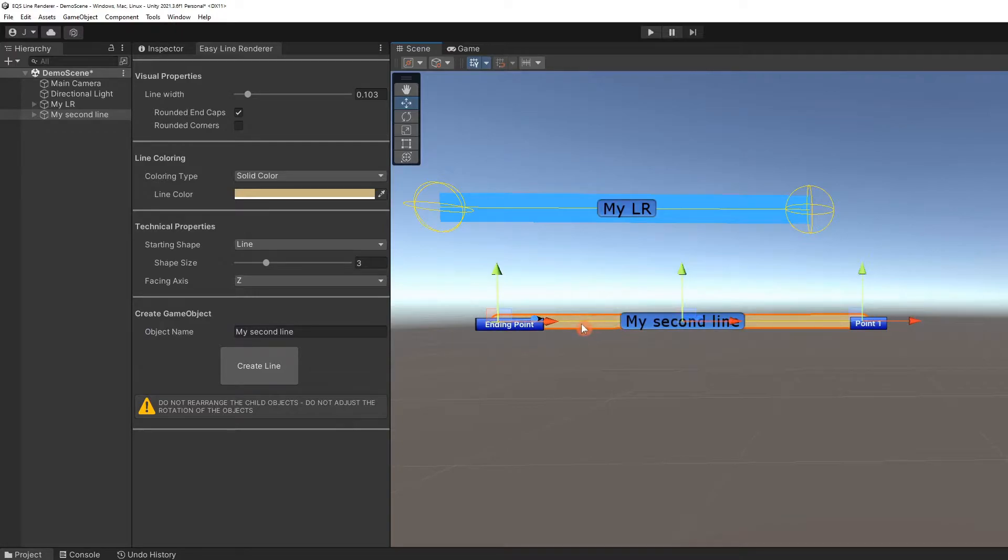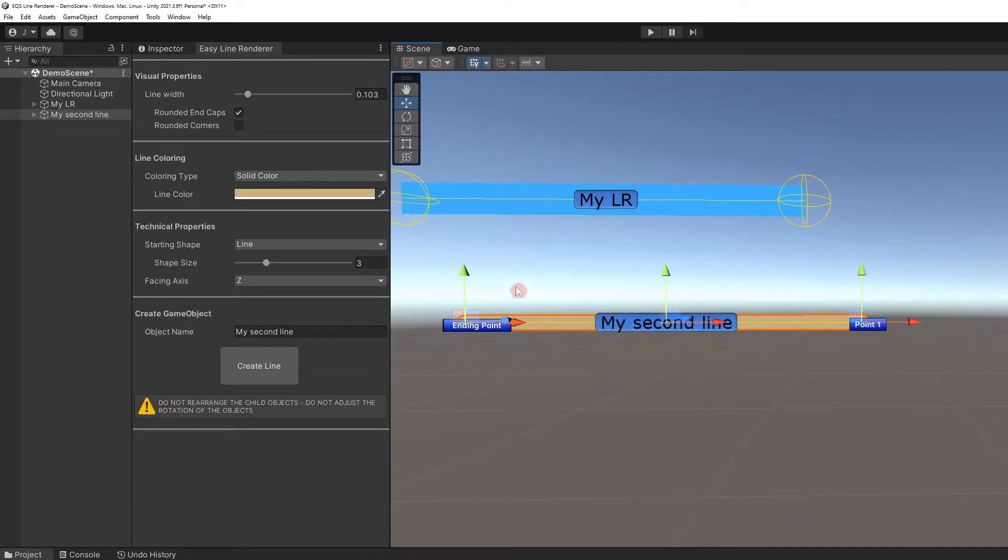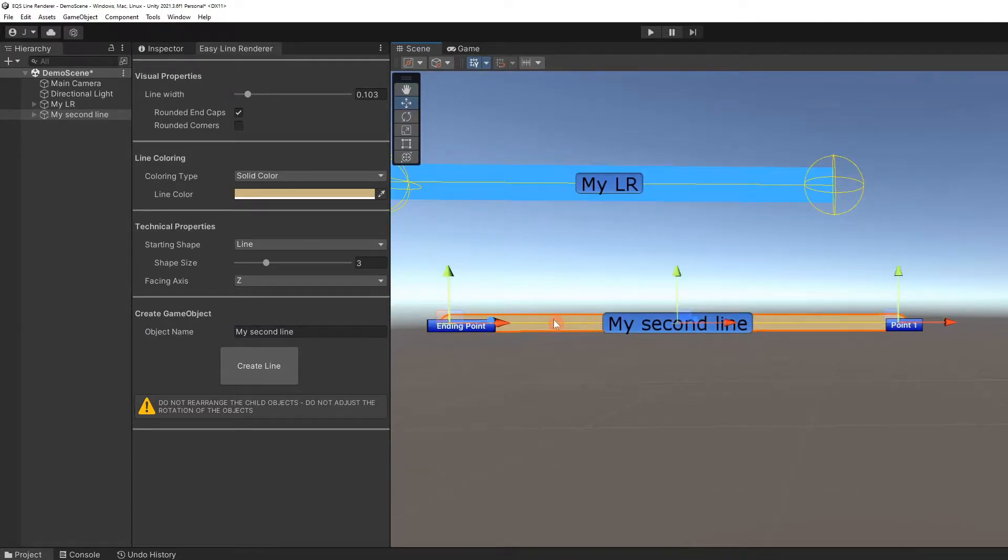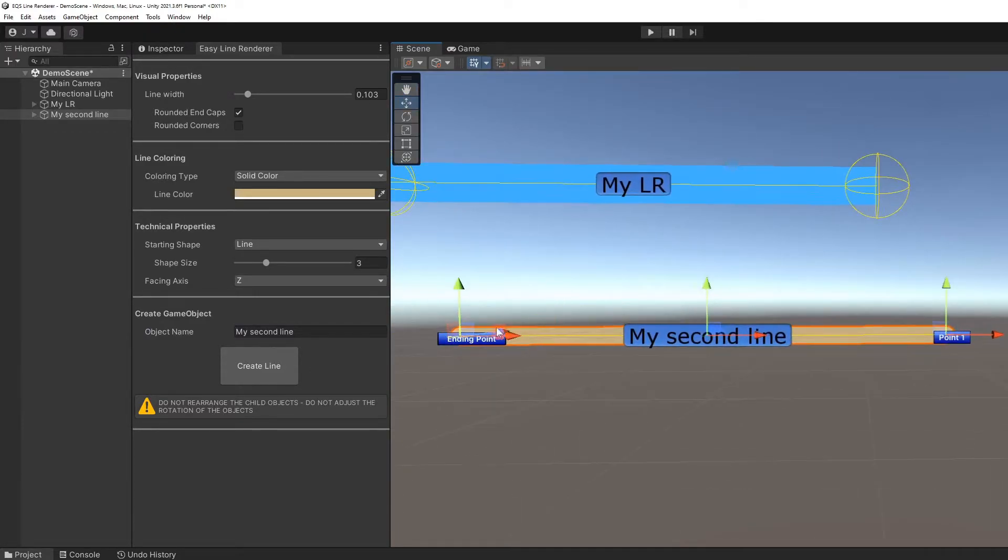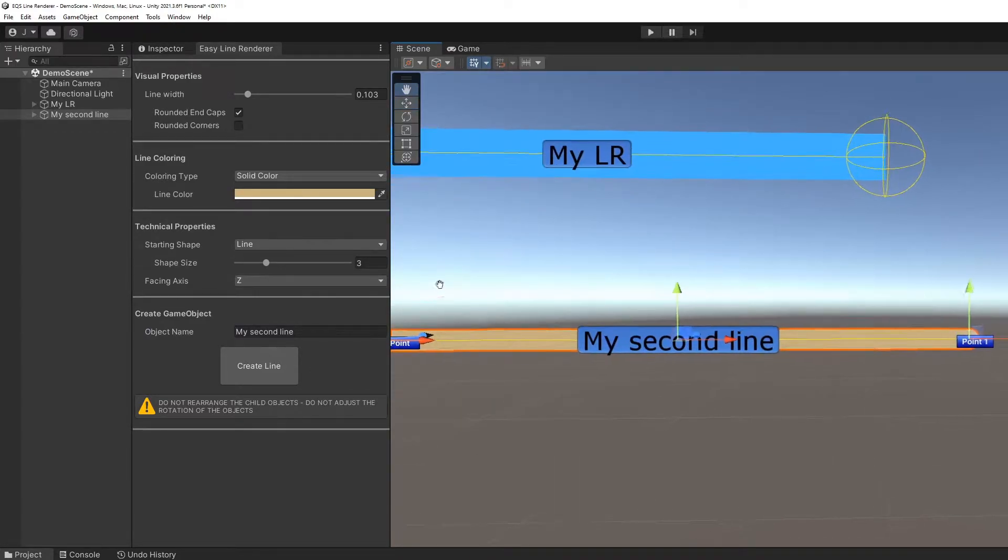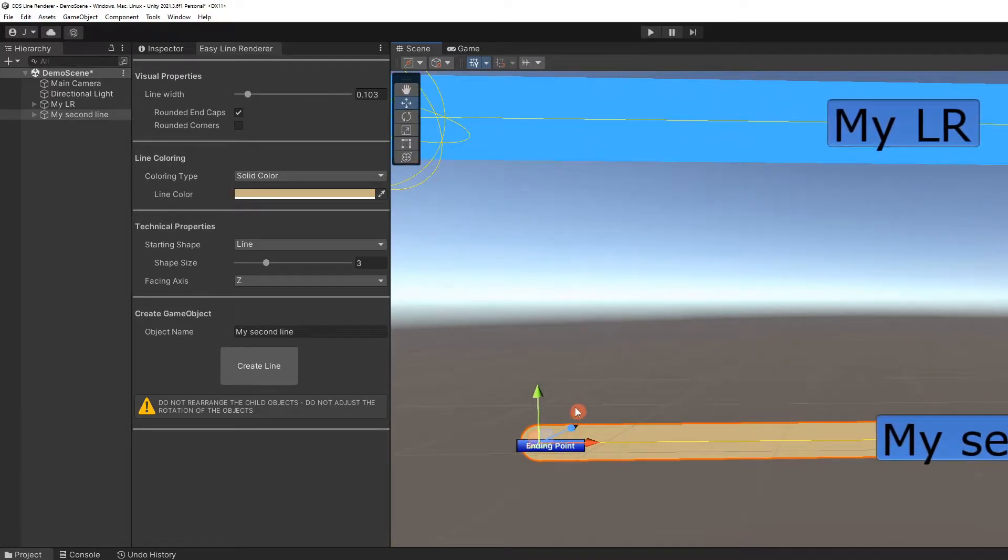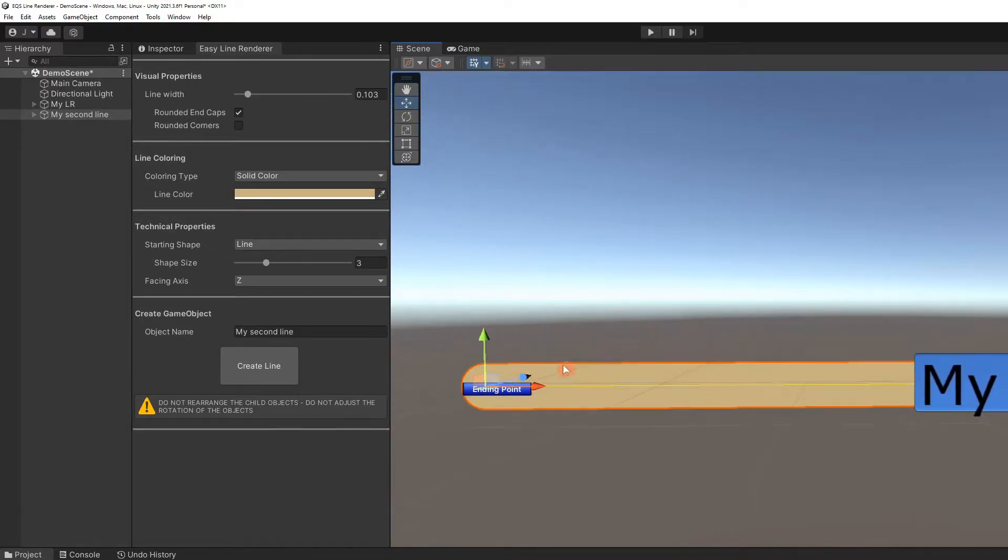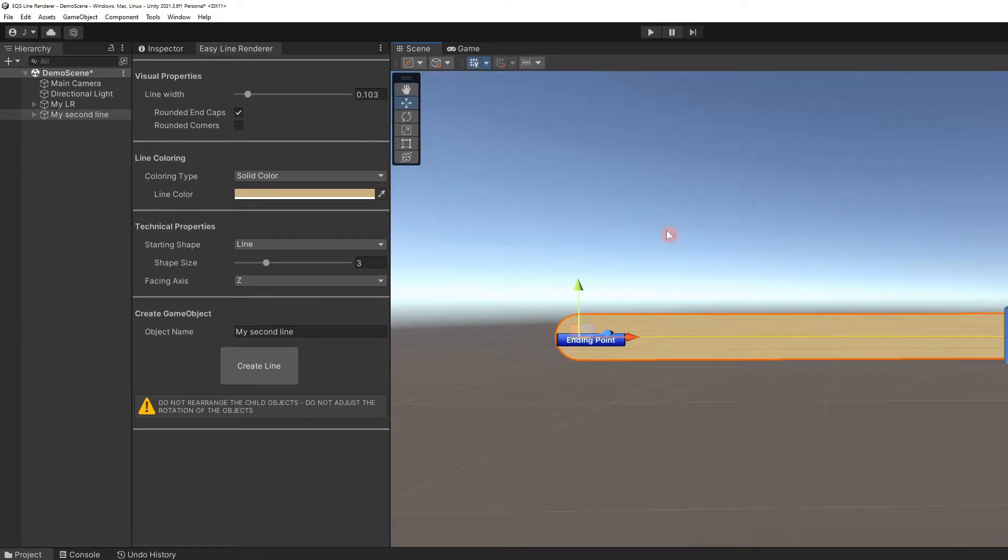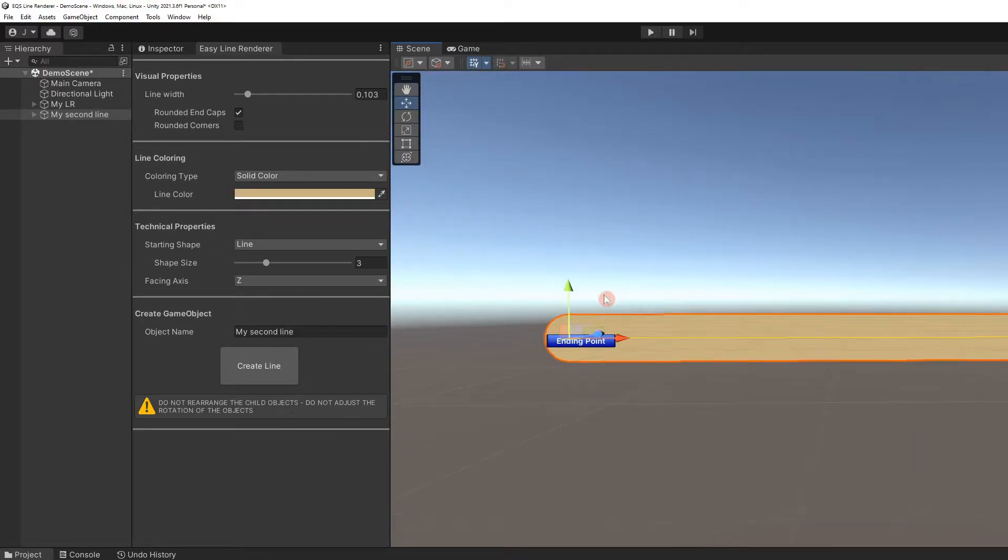The second line appears. Let's look at the end of the new line. It is round and can be compared to the first line with a flat edge.